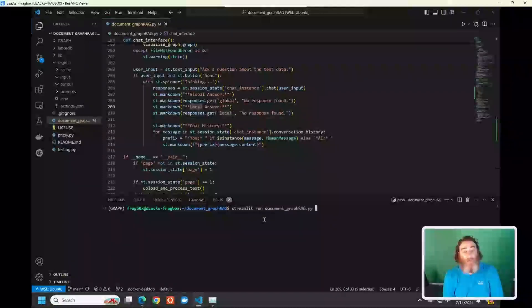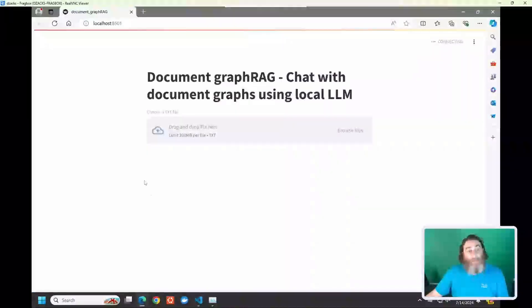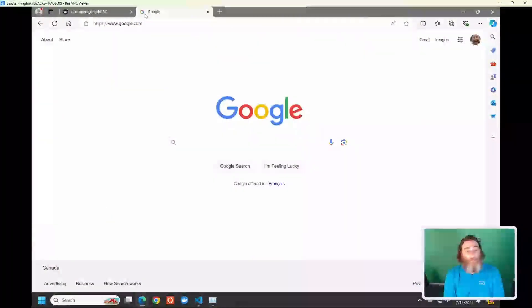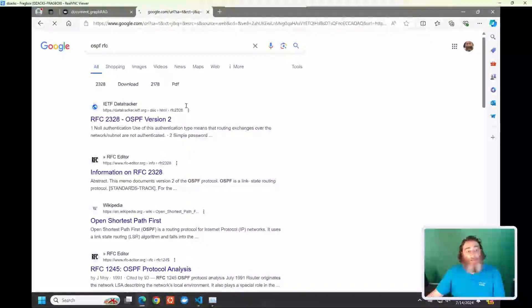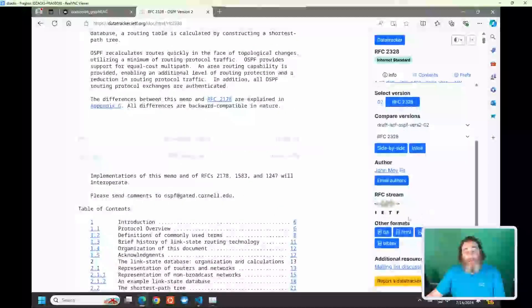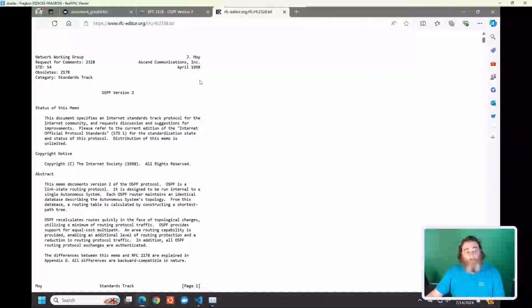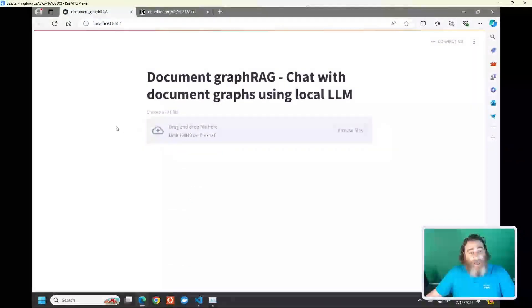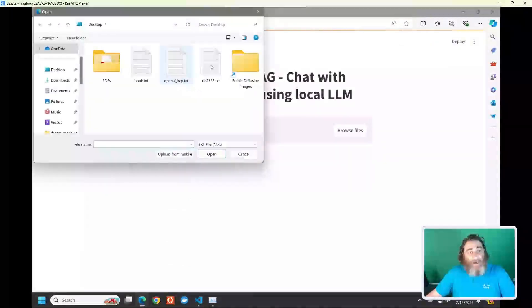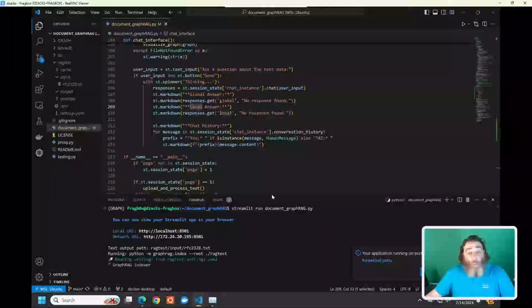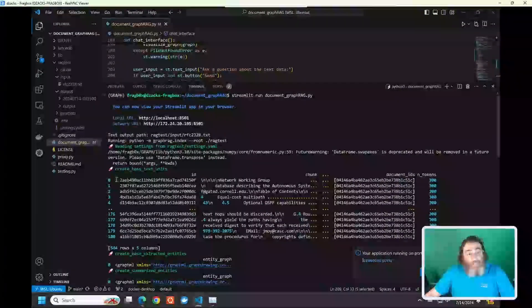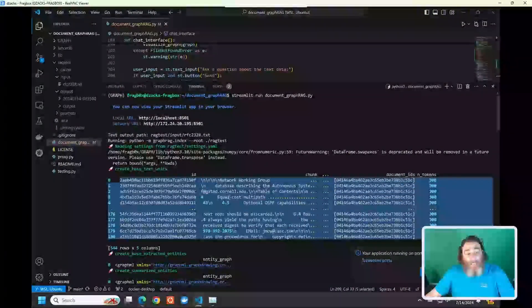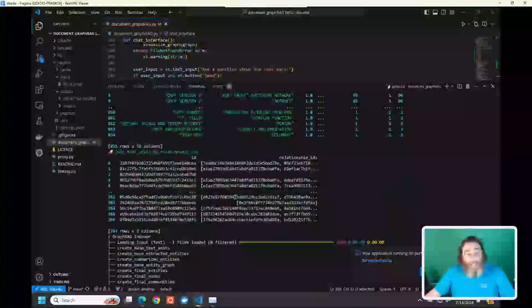Let's run streamlit run document-graph. I'm going to use the RFC — the OSPF RFC 2328 — which you can actually get as text. This is the RFC, the standard for OSPF version 2, and I've saved it as a text file. Let's go ahead and upload RFC 2328 and proceed to chat. I have already done this and it took about one hour. You can see here it's starting to break it up using the LLM and creating the graph.